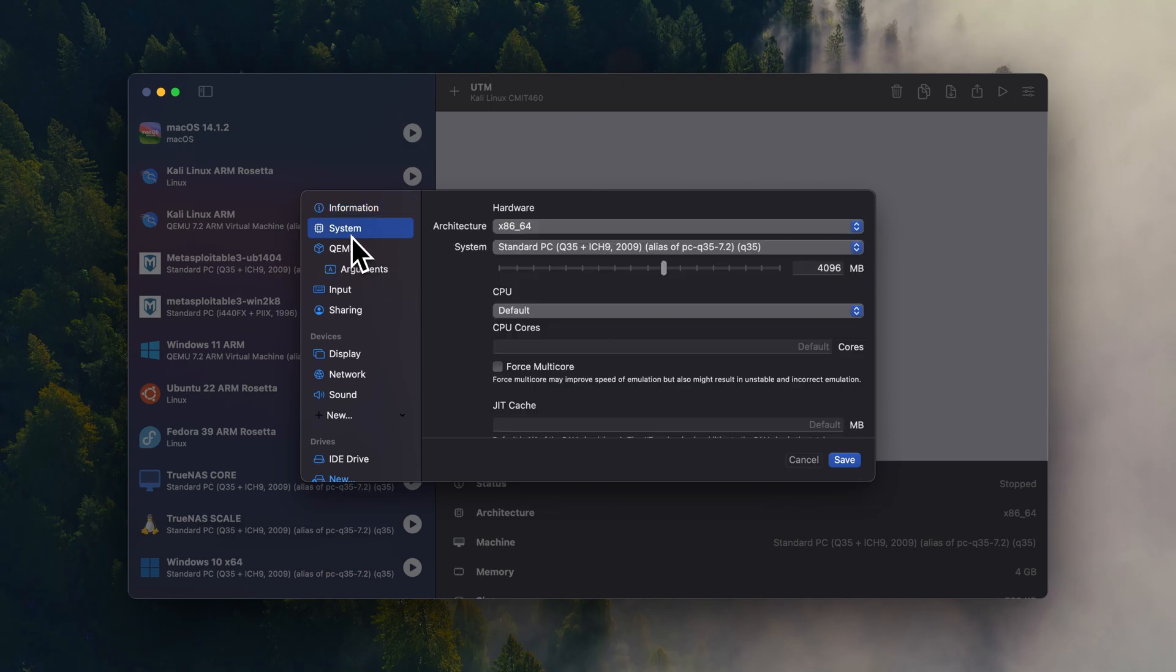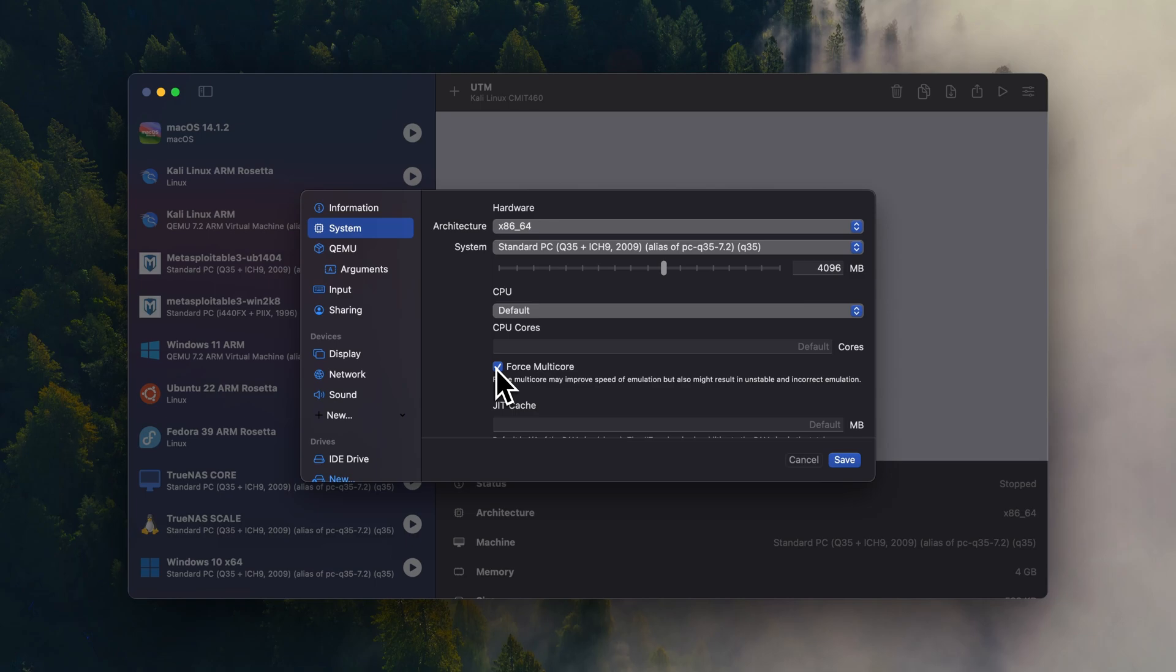So for system, we're going to select force multi-core. This kind of speeds up emulation a little bit. However, it might create some issues. If you experience some issues, just come back in here and uncheck it.